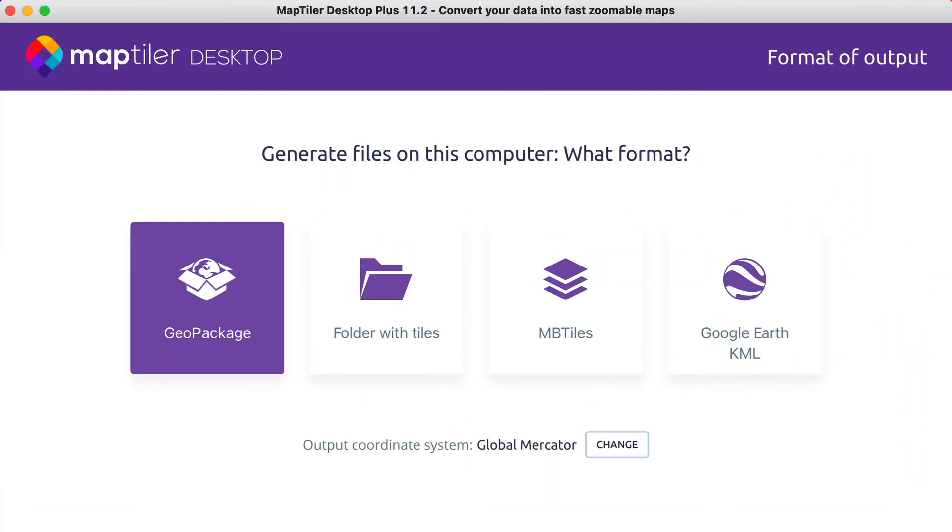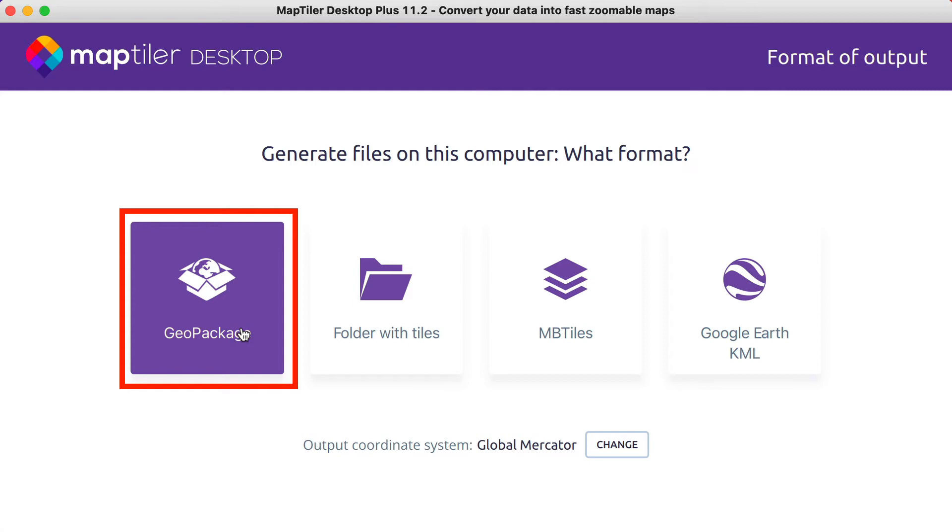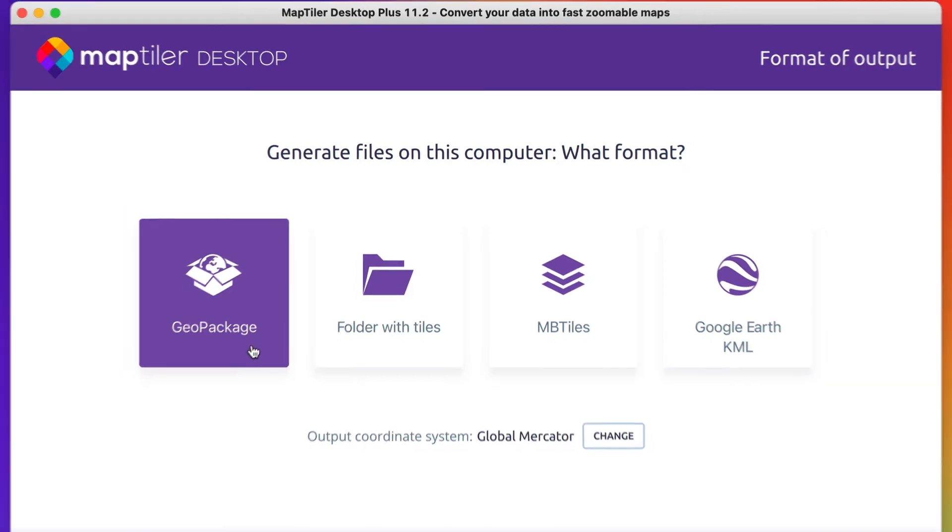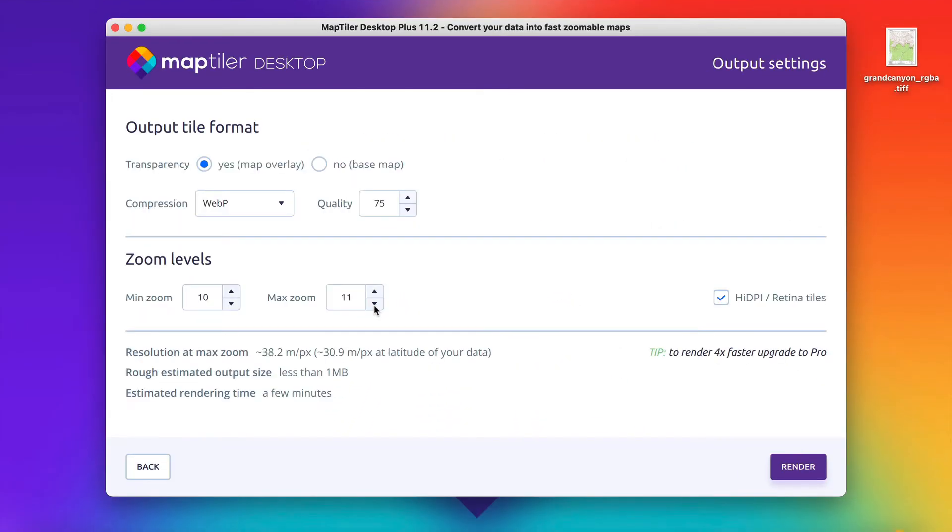As an output format, I recommend using the standardized GeoPackage format. If you click on the GeoPackage icon, you can adjust the parameters of the output.